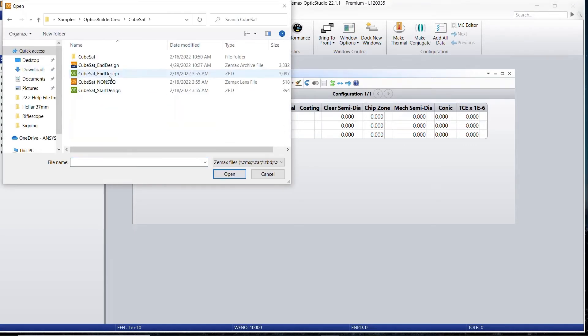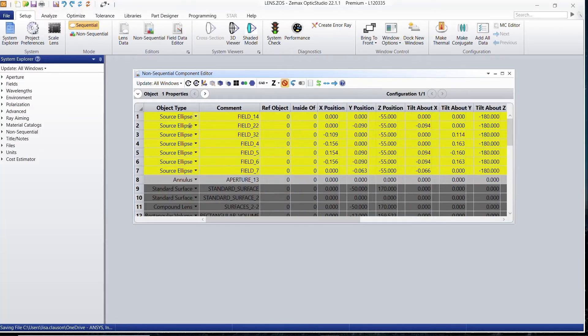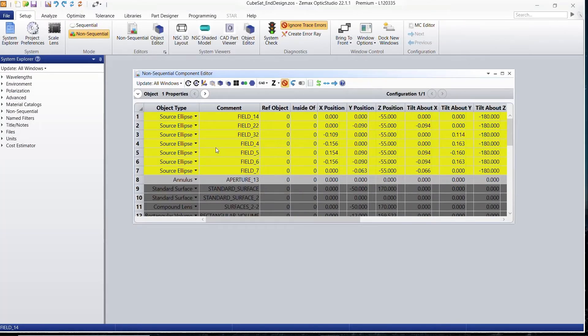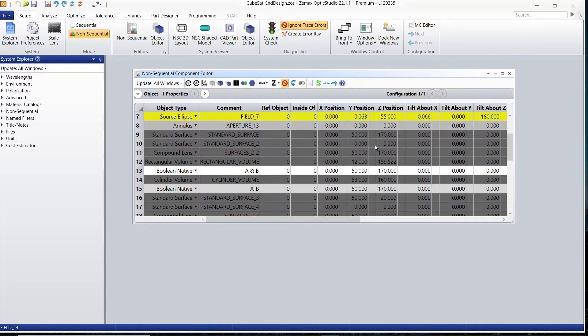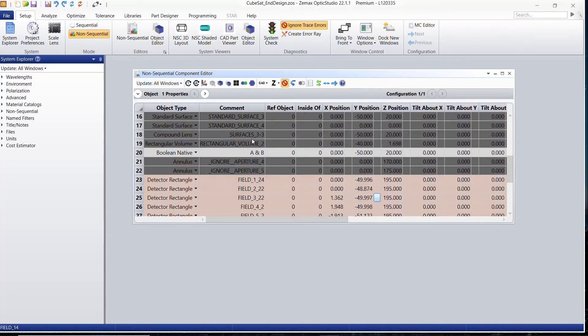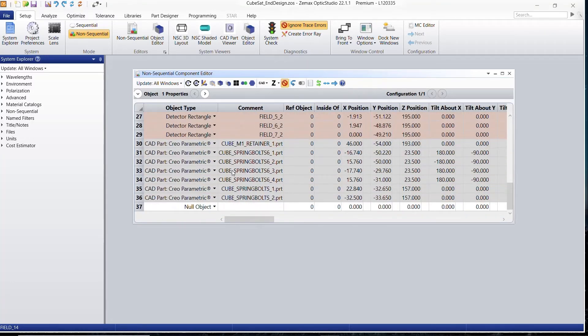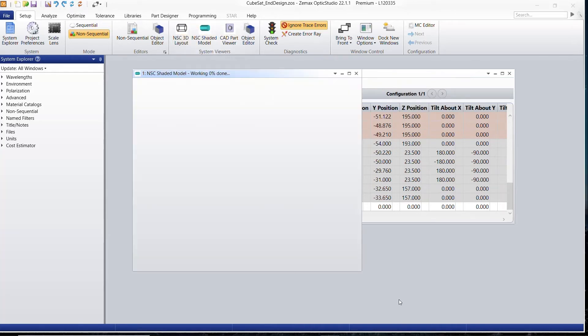We're now in Optics Studio and you can import the same ZBD file that exported from Optics Builder. You can see that we now have all of our components, our optical and our mechanical components, in the non-sequential component editor.